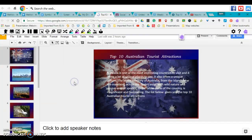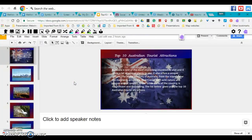Go ahead and click that, and then it will take a few minutes. It will download at the bottom of your screen — you'll just have to wait for it to download.